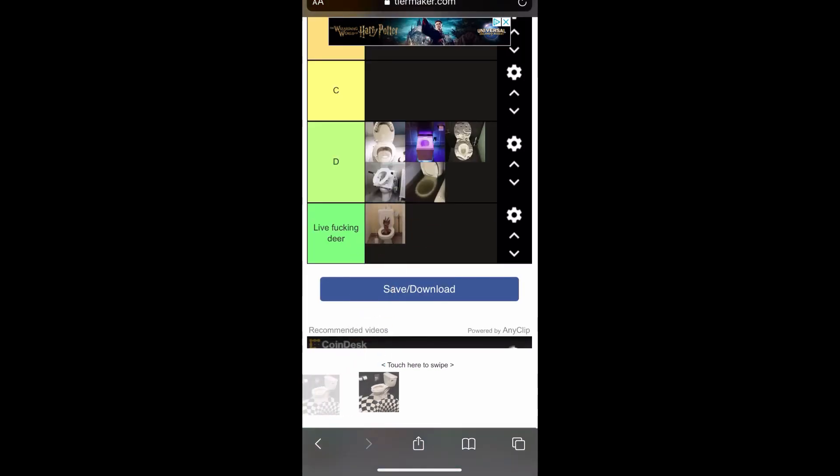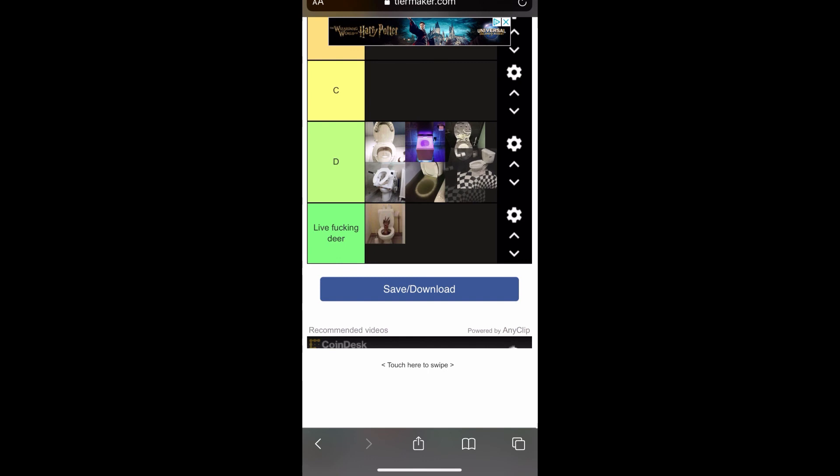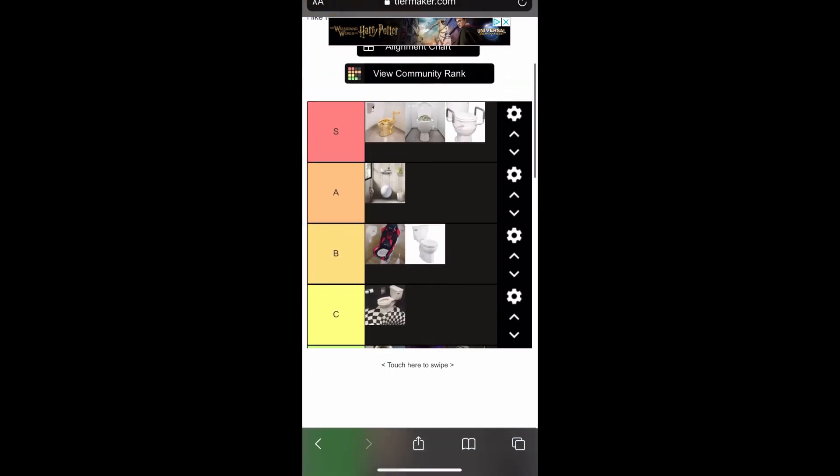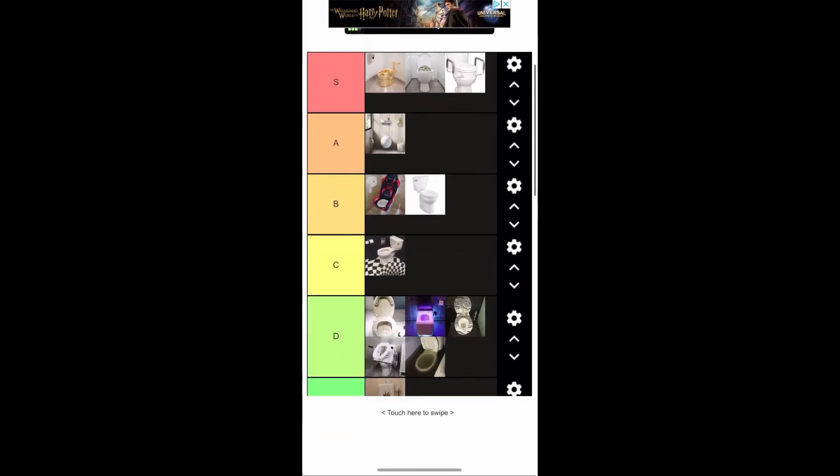That thing would scare the f**king piss out of me. So these are my rankings.